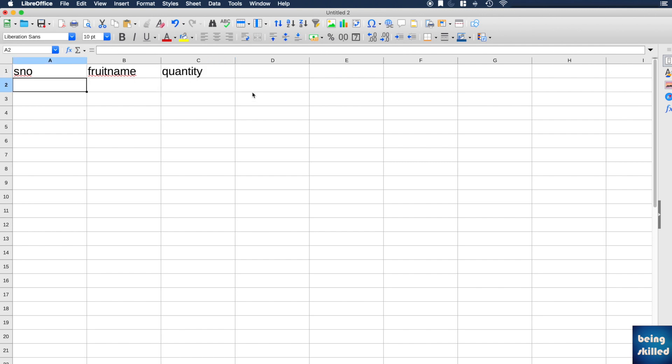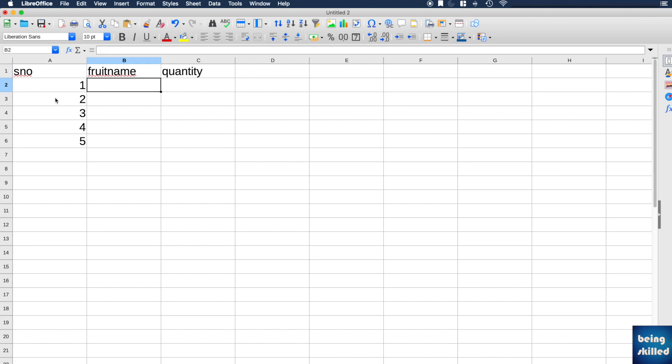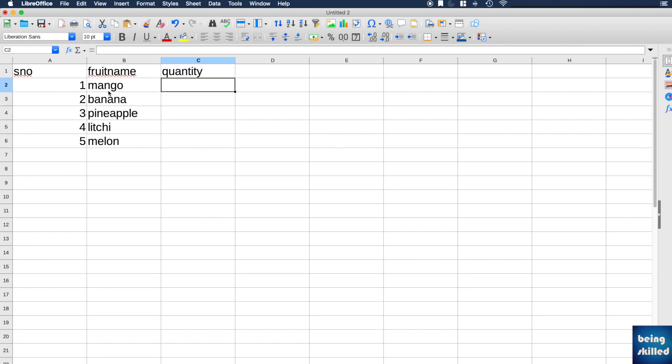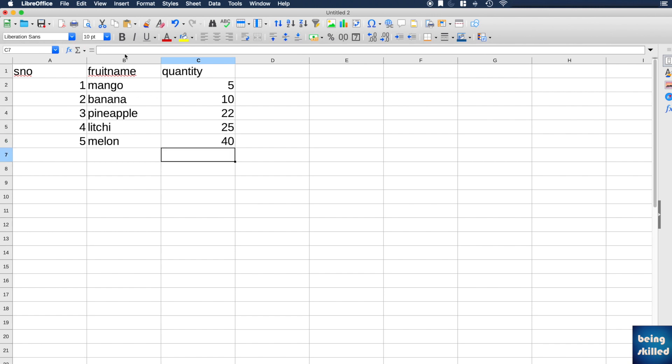So one, two, three, four, five - five values in the first column. And then mango, banana, pineapple, lychee, and then melon. And then we will have certain quantities for each of these.